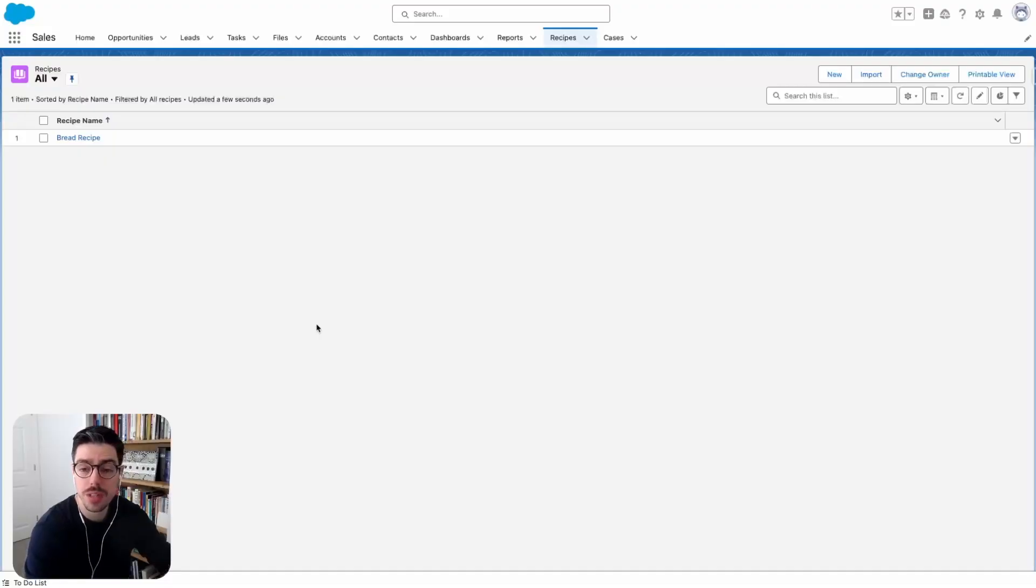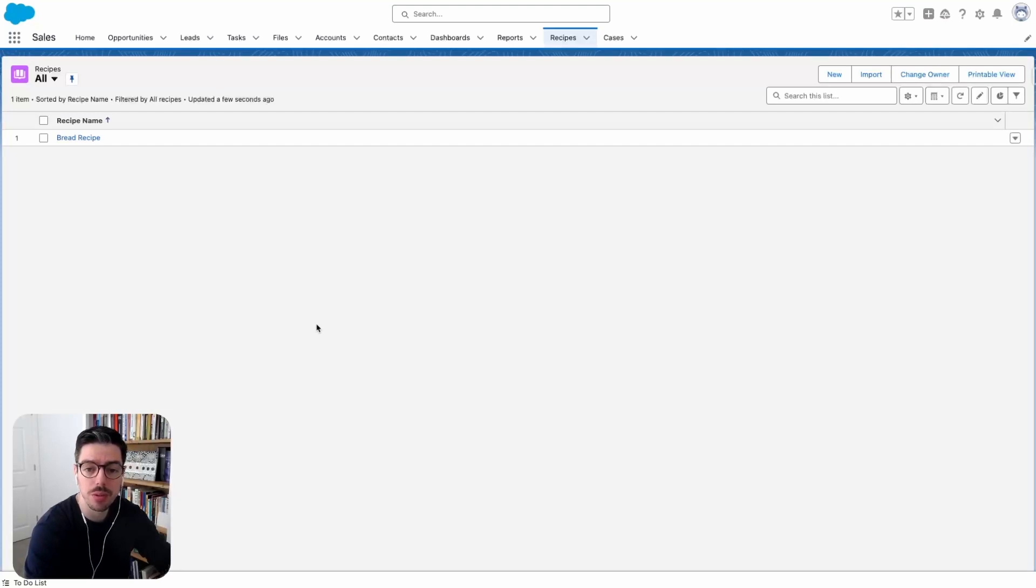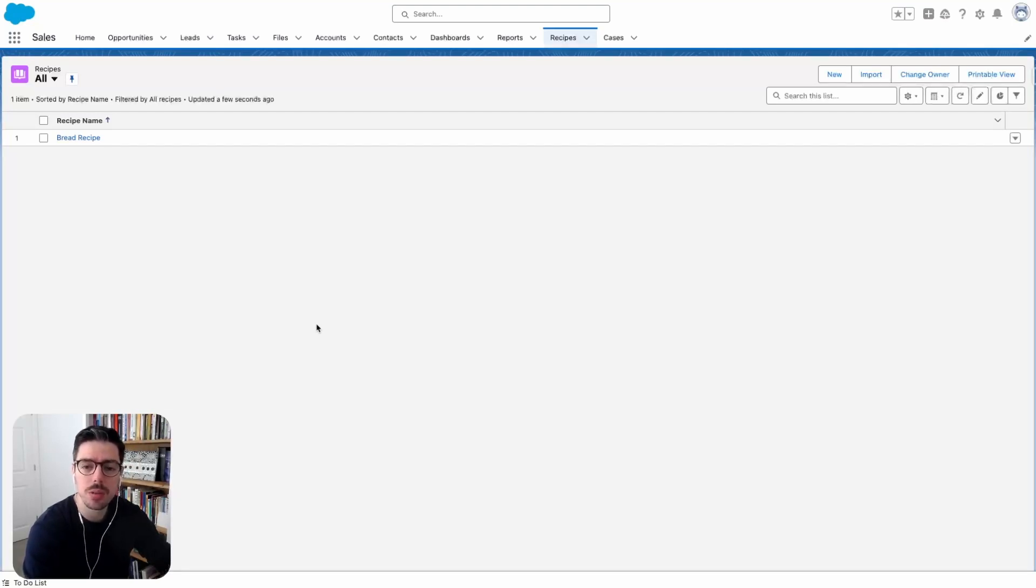Let me show you another example using the features we've already created in my previous videos. So here we are in Salesforce and this is a custom object I created with you on one of my previous videos called recipes. This object is supposed to capture all of our cooking recipes.